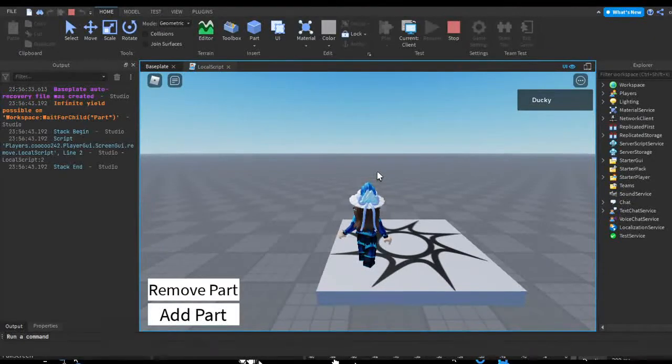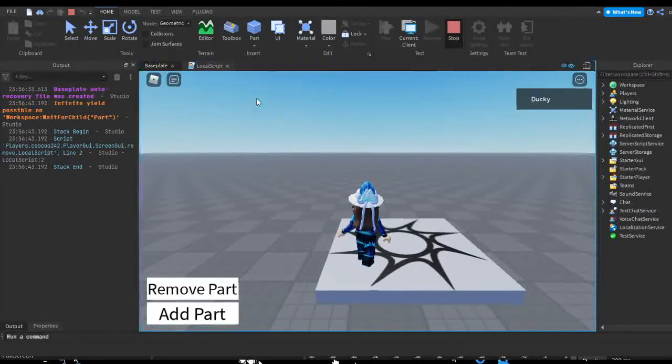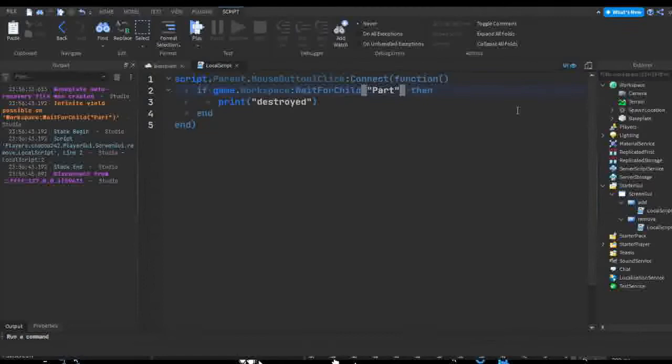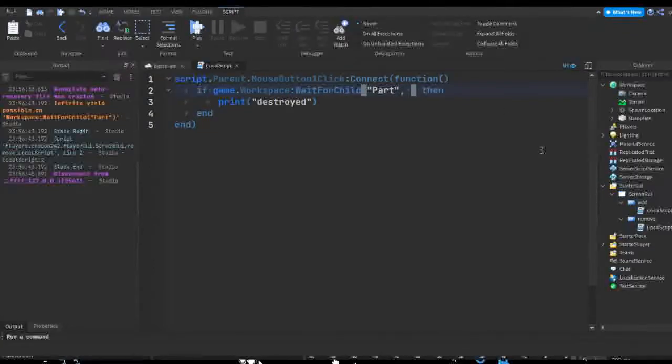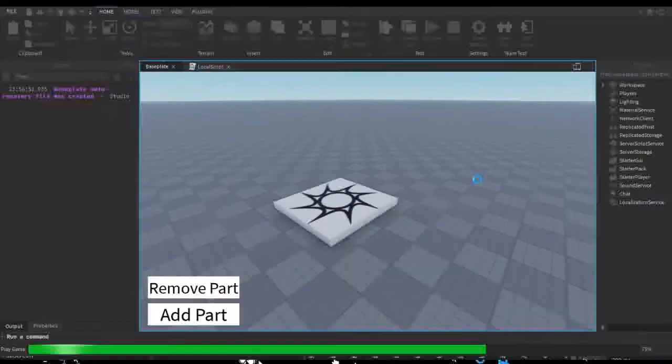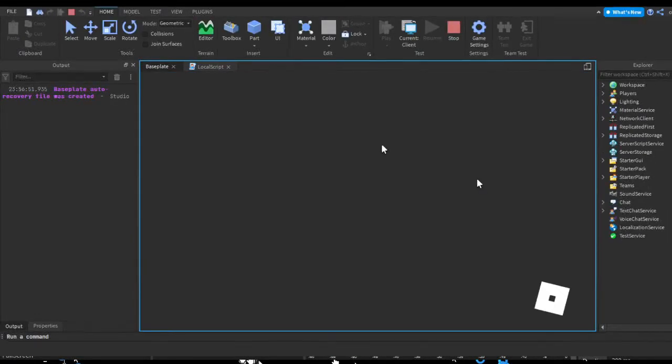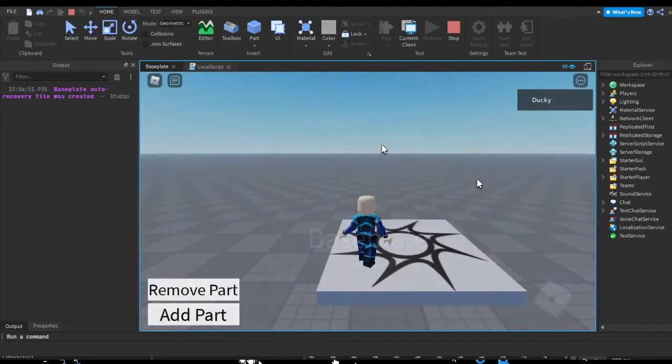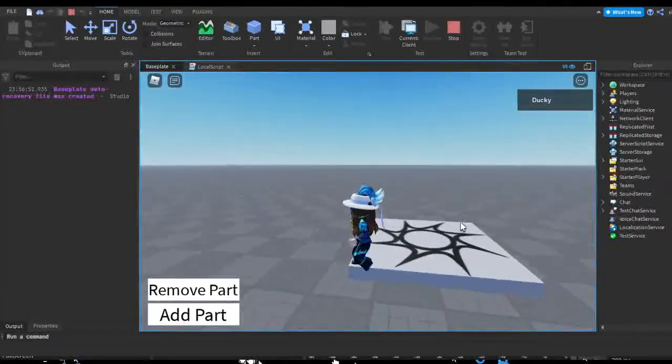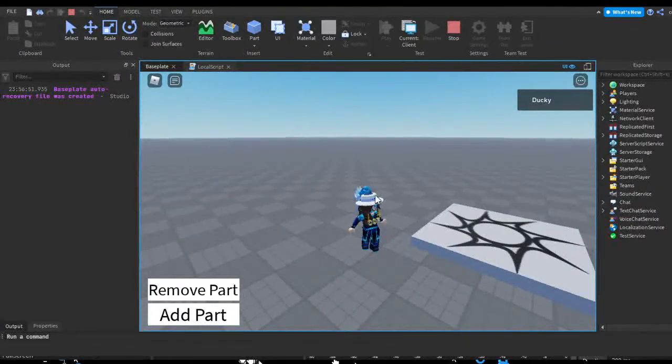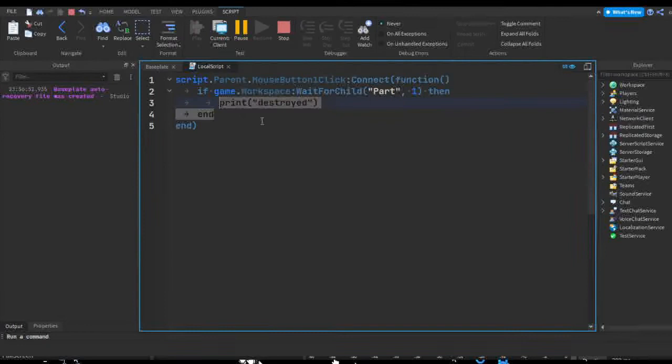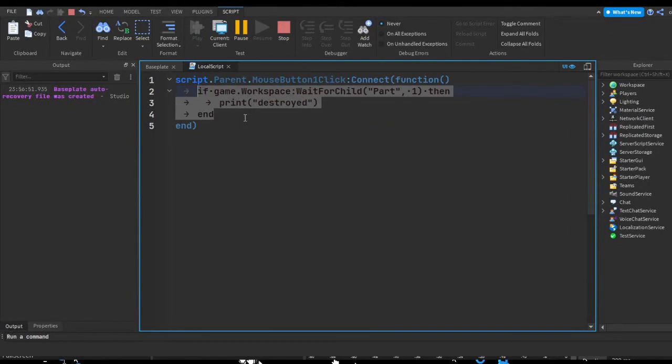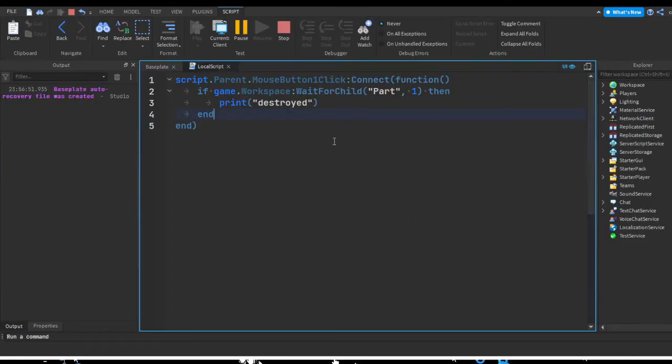And then let's try adding a delay of one second to our wait for child timeout. Let's play. Say Remove Part. And actually a better example would be putting something after this statement. But as you can see, no error actually popped up in console because we gave up on waiting for the child.